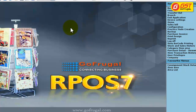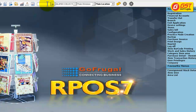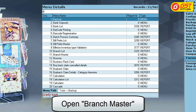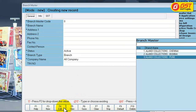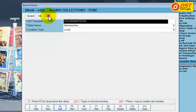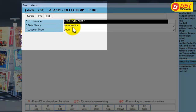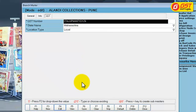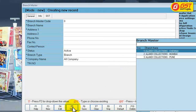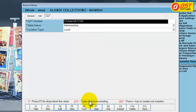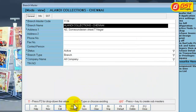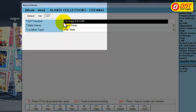I have already created 3 branches of this main location. Search for Branch Master by clicking on Go. Alandi Collections Pune has the same GSTN as the main location — it is in the state Maharashtra and the location type is local. Alandi Collections Mumbai is also in Maharashtra and local type but the GST number is different. Alandi Collections Chennai is in a different state with a different GST number, so the location type is given as Interstate.